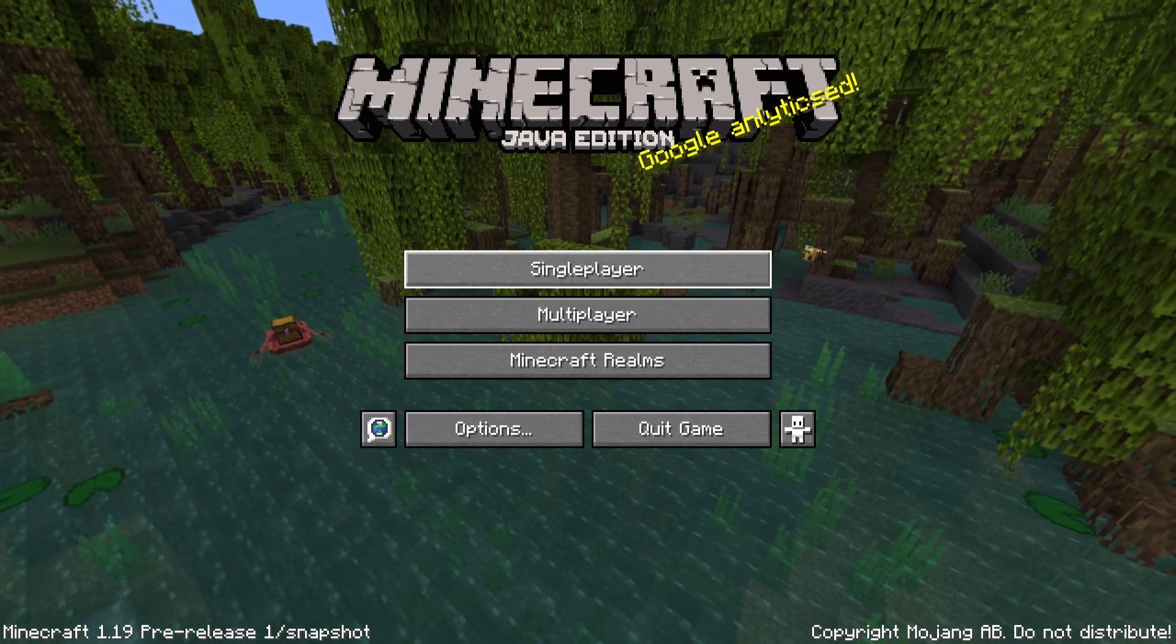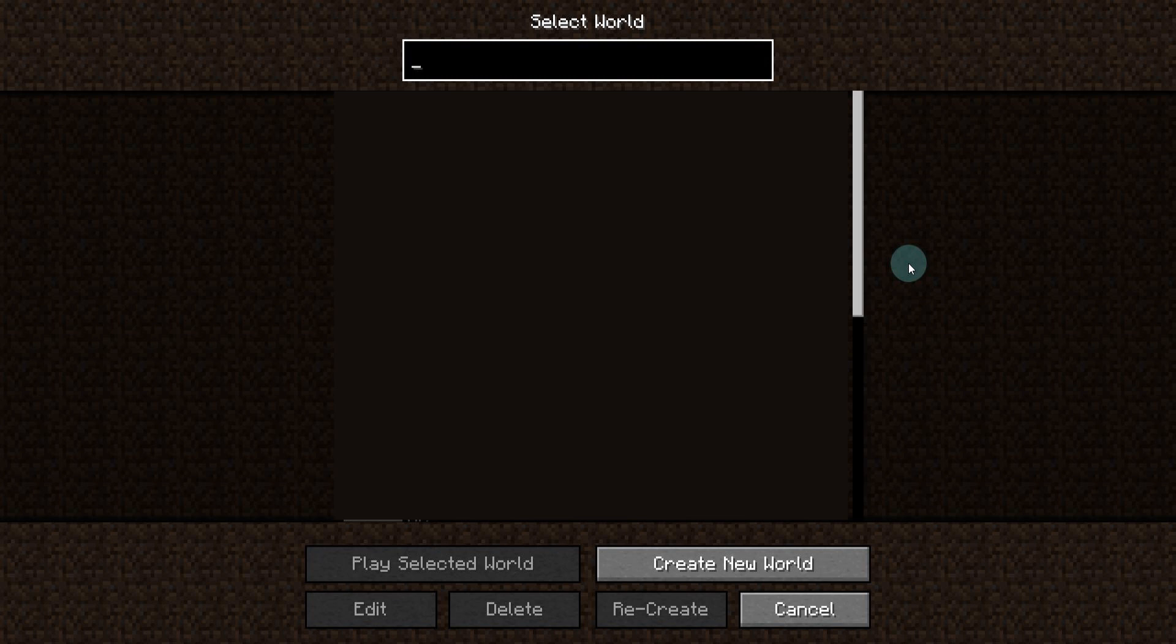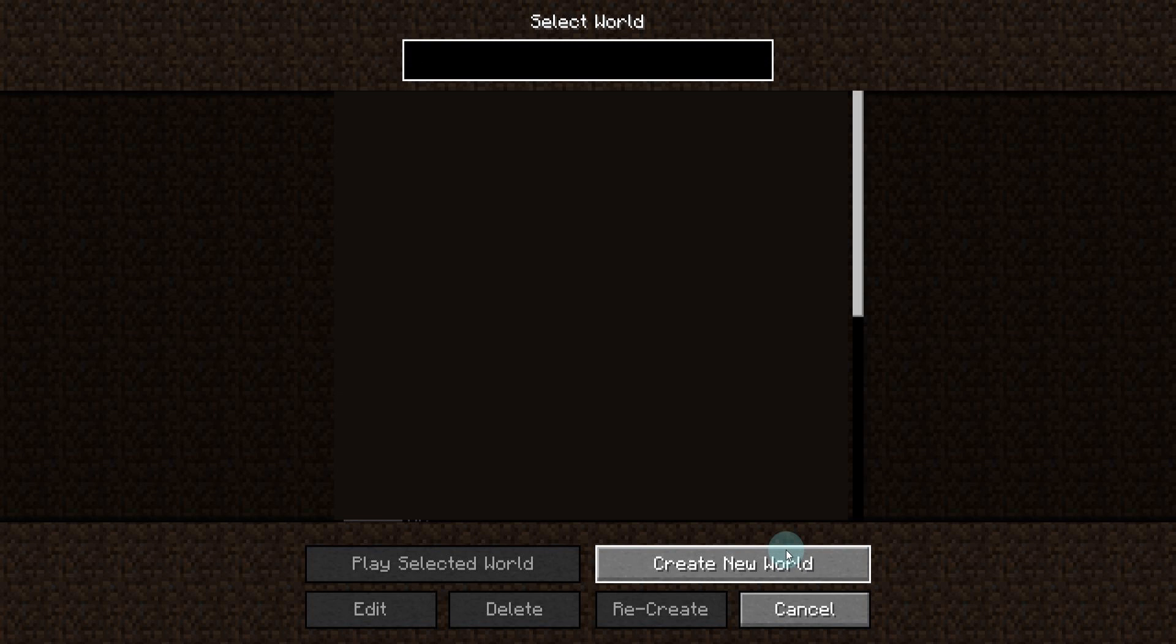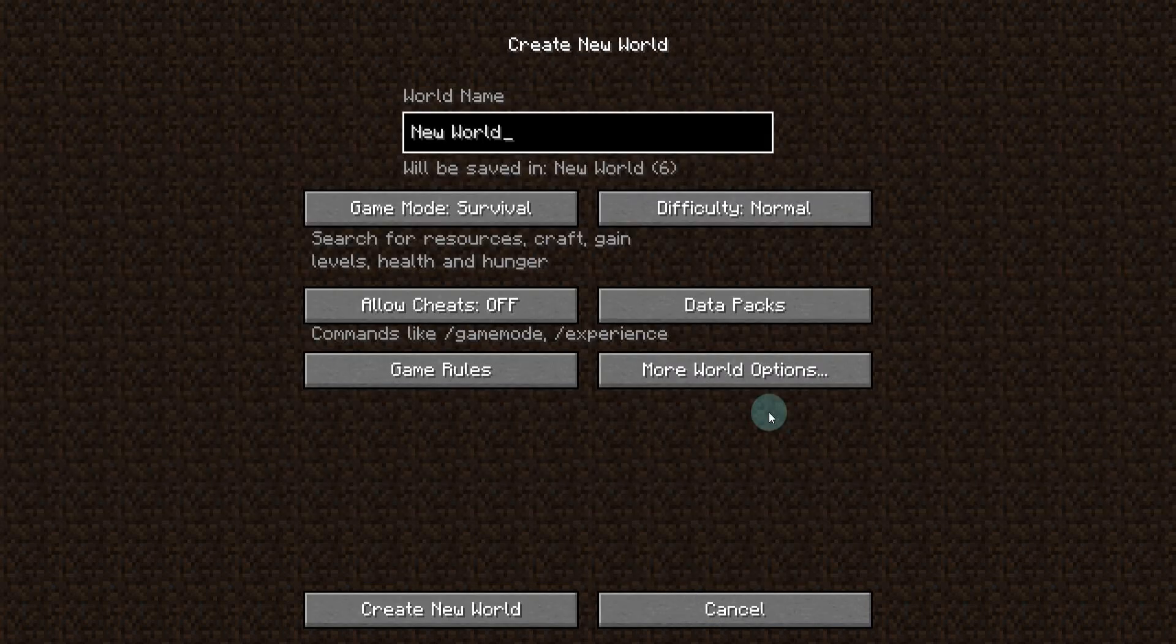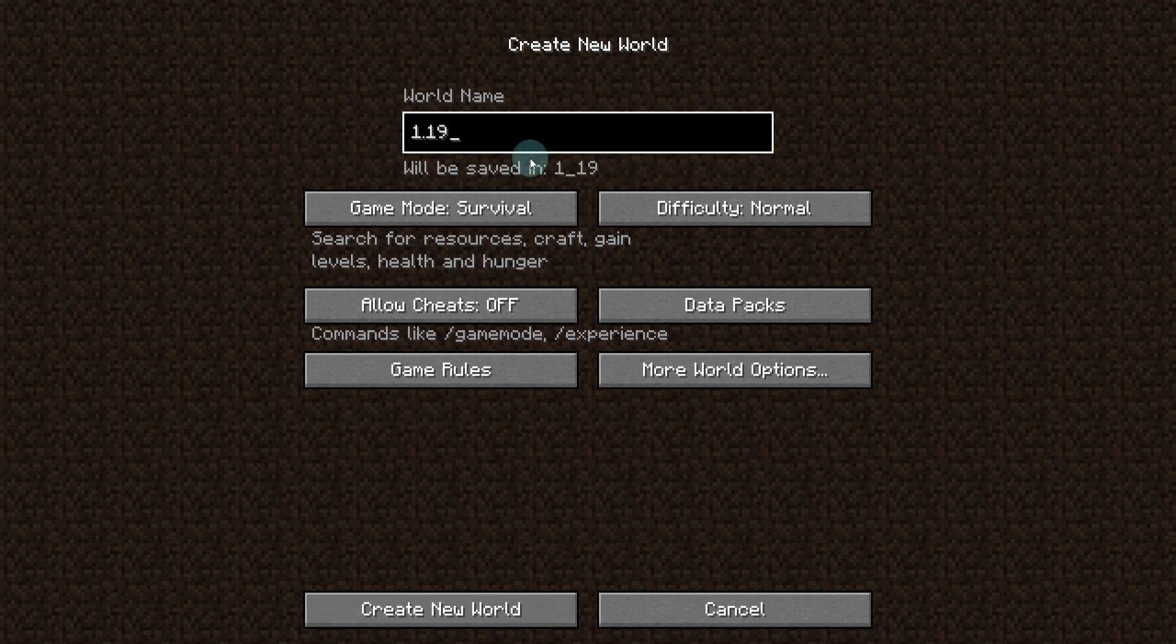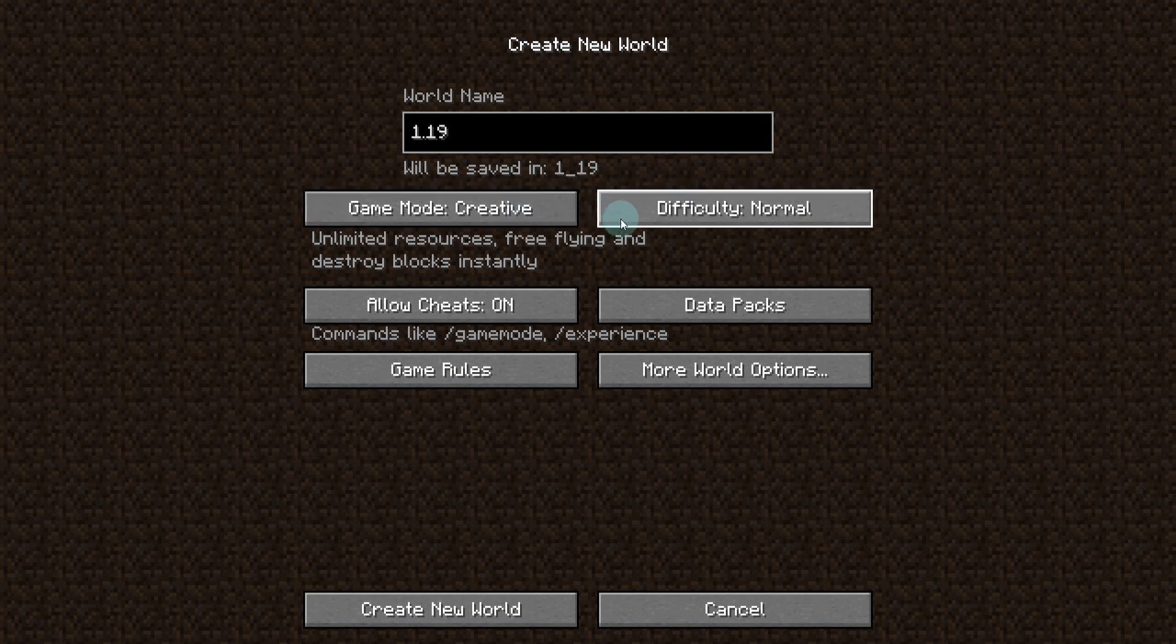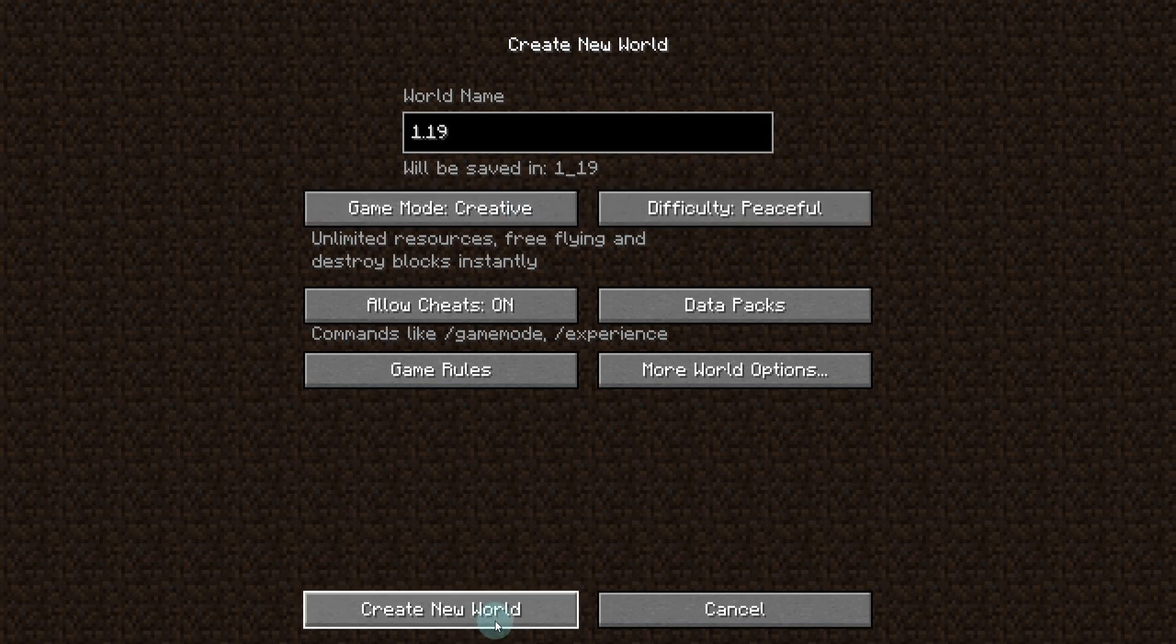Now we can head over to single player and create a new world. Now I definitely do not suggest loading one of your old worlds on here, as snapshots can be unstable and that can lead to world corruption. So with your snapshots, I always suggest creating a new world. And until they have been confirmed stable, don't try and load them onto your old worlds. Name this whatever you want. I'm going to go on to creative because it's fun to explore in creative and create the world.